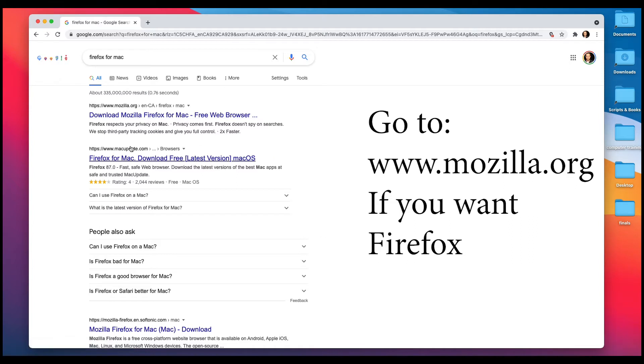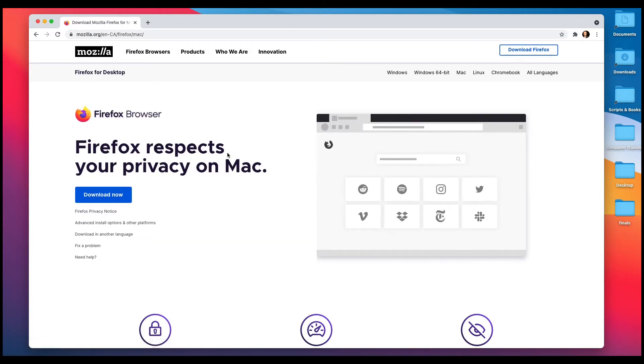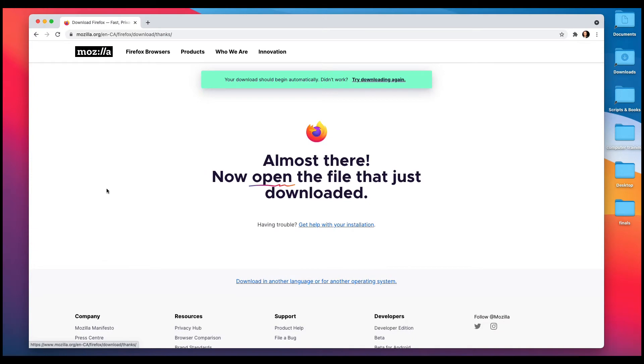I won't go to macupdate.com. I will go to Mozilla, because I just know from experience Firefox is also Mozilla. So I've left-clicked on that, and it takes me to my download page.